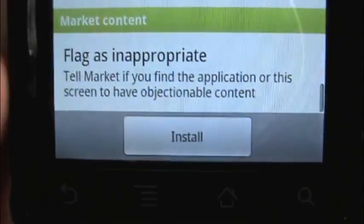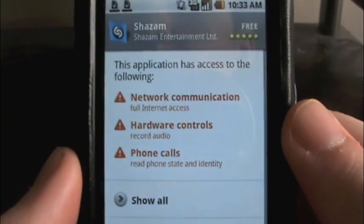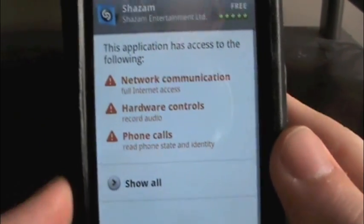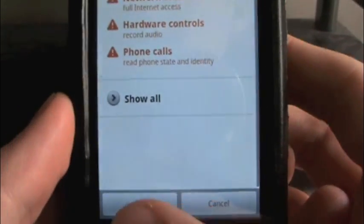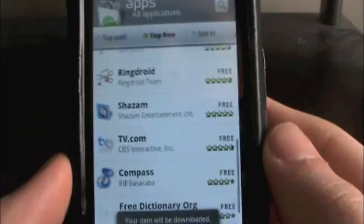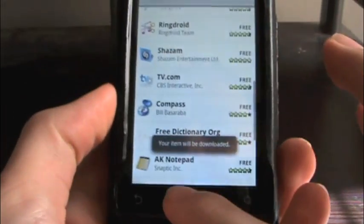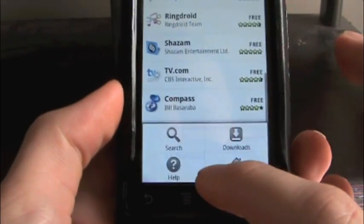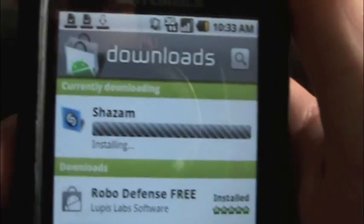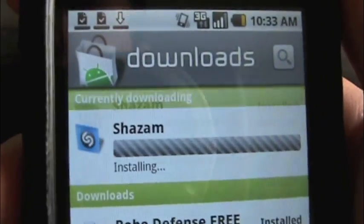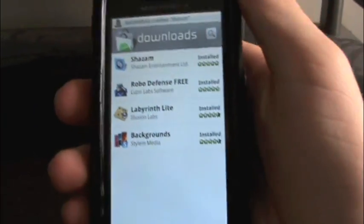Then you have Install. Just click Install and it will access your network connection and everything — that's fine, just hit OK. It will say your item will be downloaded. You can go ahead and hit the menu, then go to downloads. This downloads faster than you can imagine. There you go — it's already done. It took probably 5 seconds.